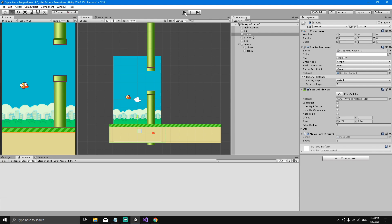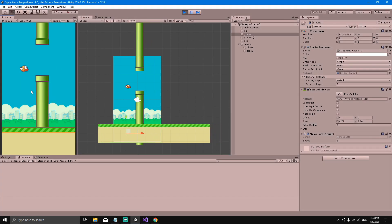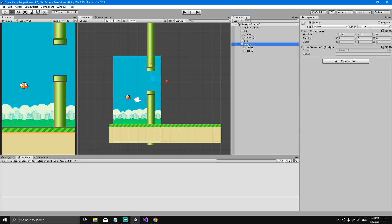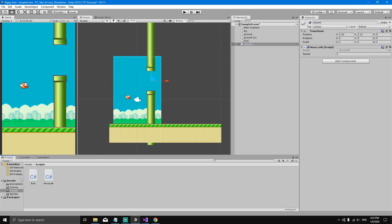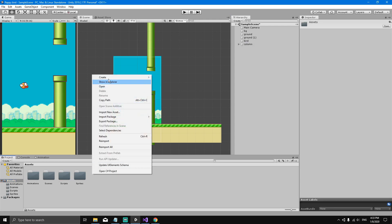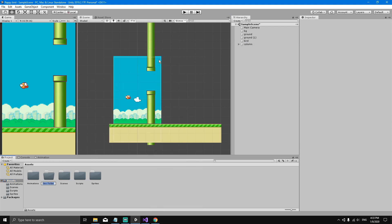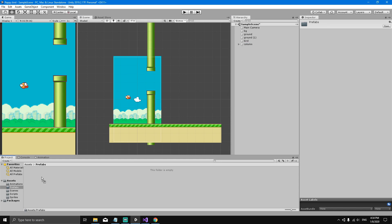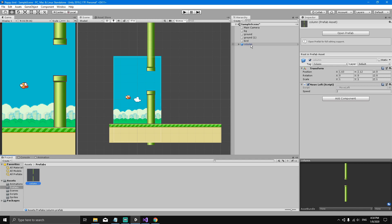Right now we have a column going to the left, but what if we want multiple columns? One way is to hit Ctrl+D to create copies, but an easier way is to go to our project Assets, right-click, create a new folder, and call it 'prefabs'. Then we can drag the column object to the prefabs folder, and you'll see it turns blue.